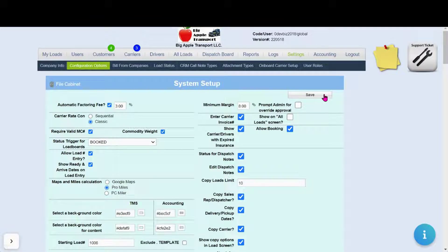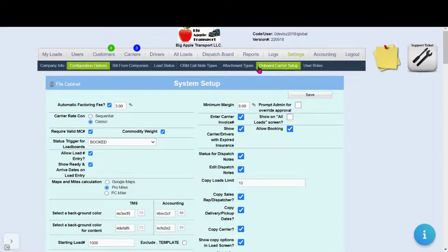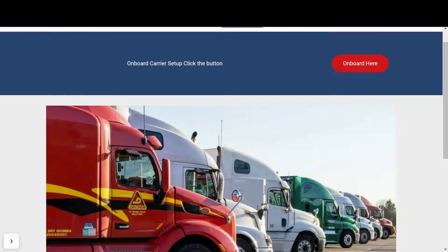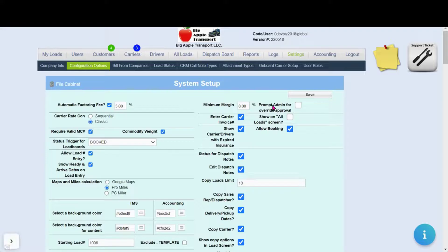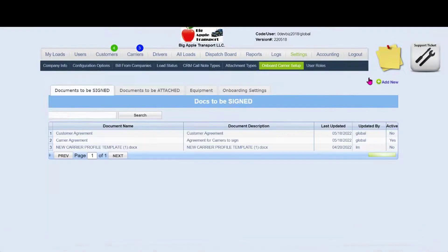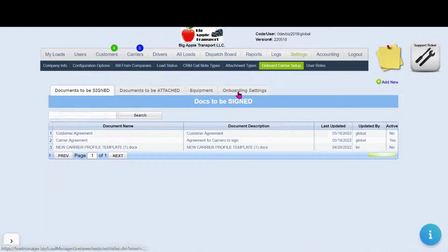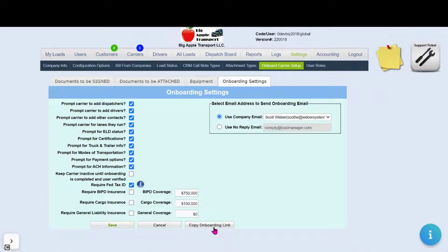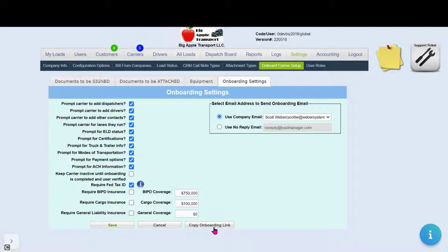Now you're ready to send this to your carriers as shown before. Or choose to put a link on your website or other social media as seen here by going to the settings tab, clicking on onboard carrier setup and looking for the onboard link in the onboard settings section.